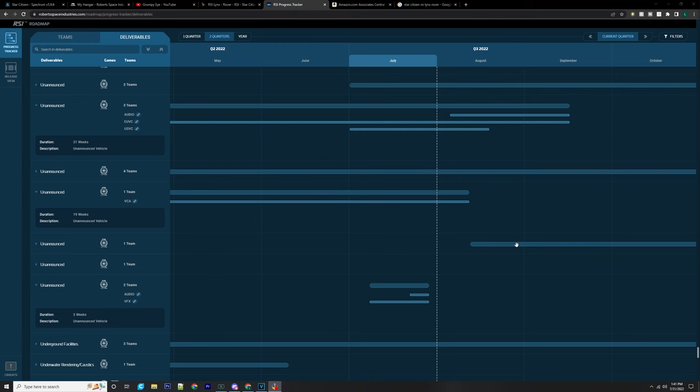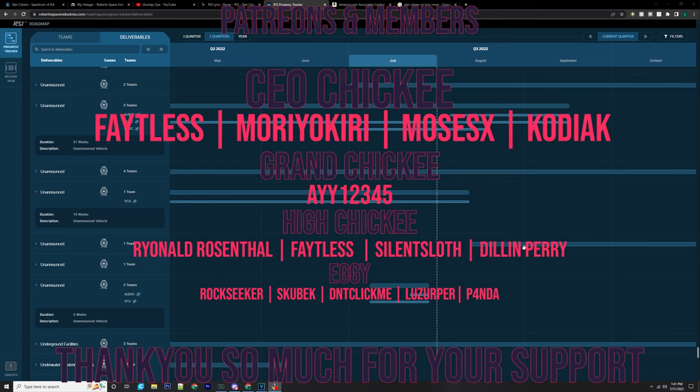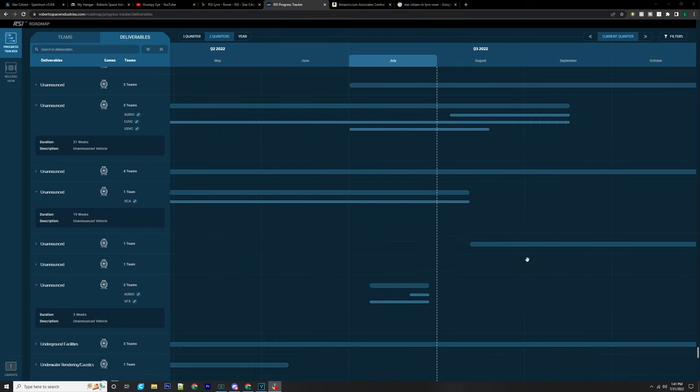As we know, we've got the Drake Vulture that has been scheduled for 3.18 and we haven't really got any other vehicles scheduled as such.